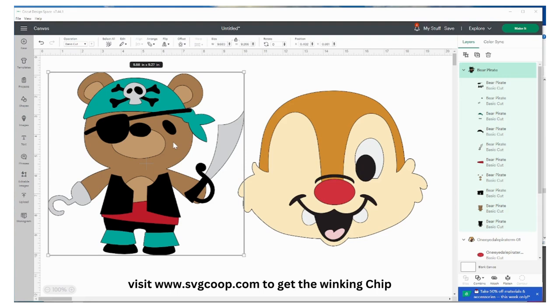I also have opened up a teddy bear that if you have this set of teddy bears on Cricut you'll have access to it. I'm not sure if it's still available for purchase, hopefully it is if you don't.